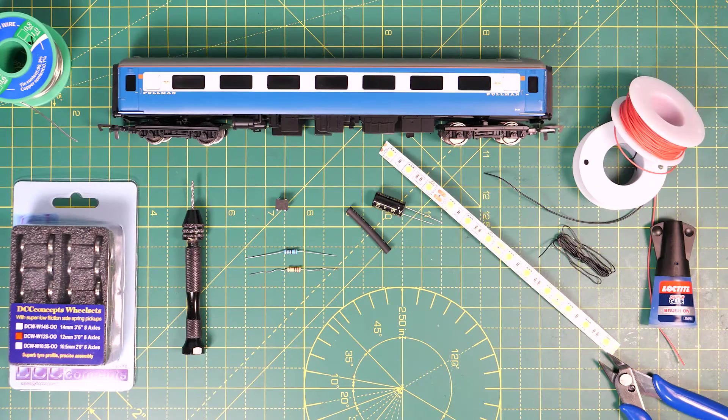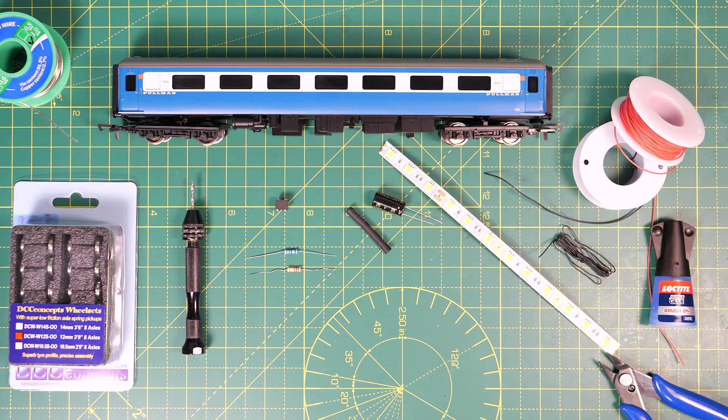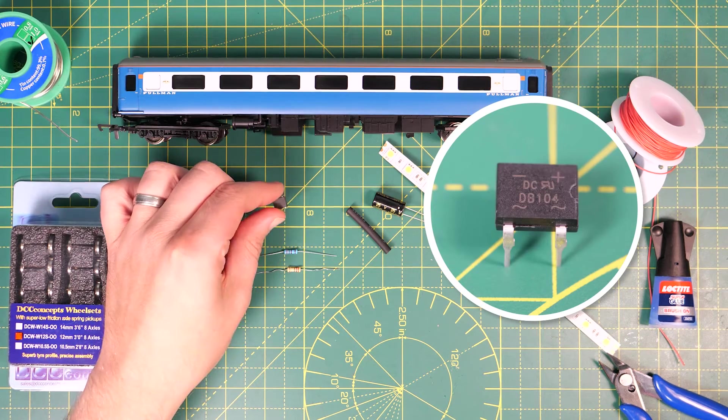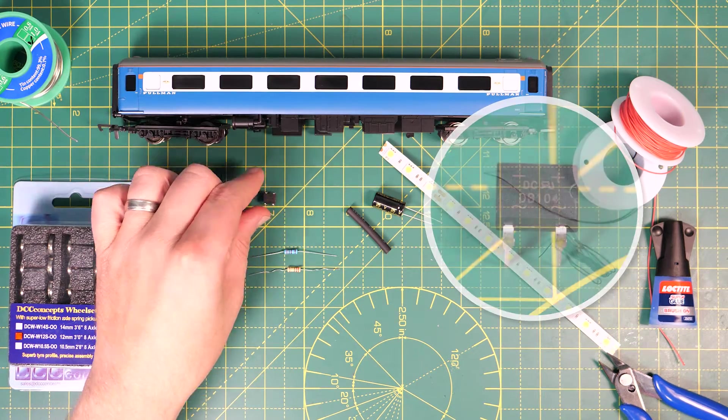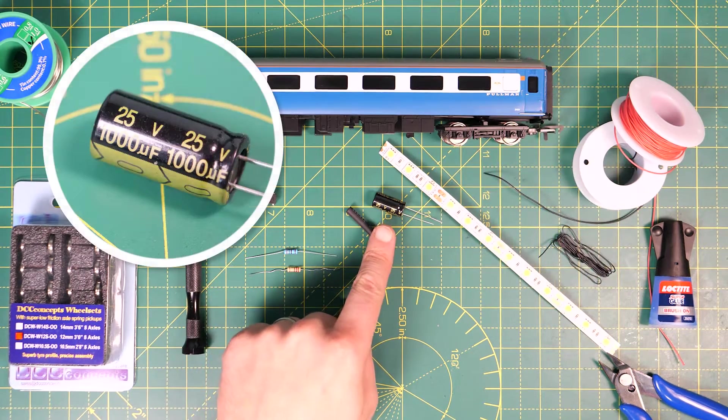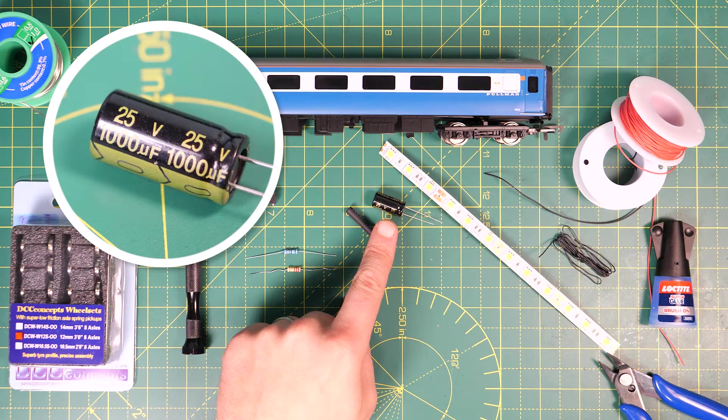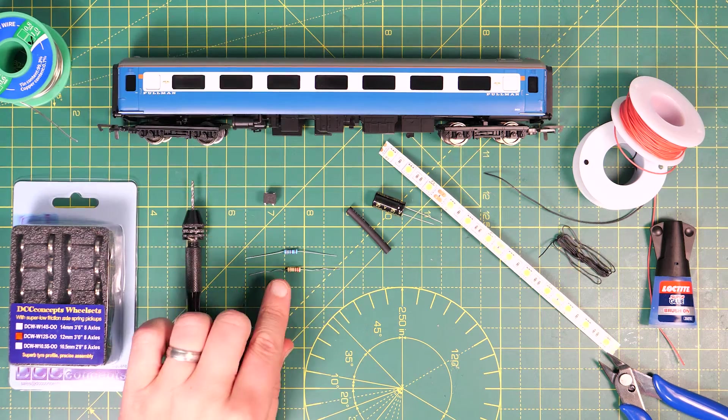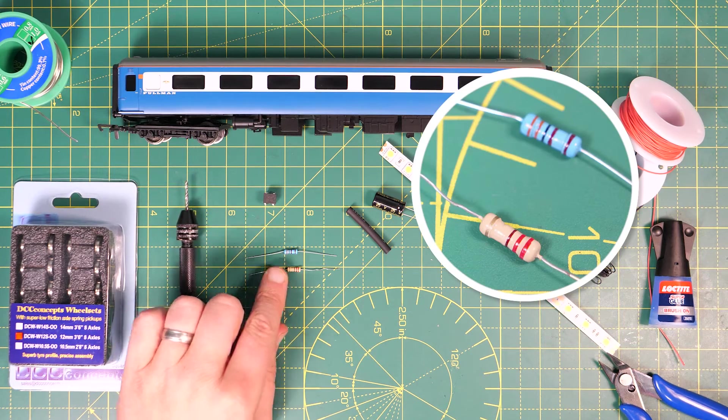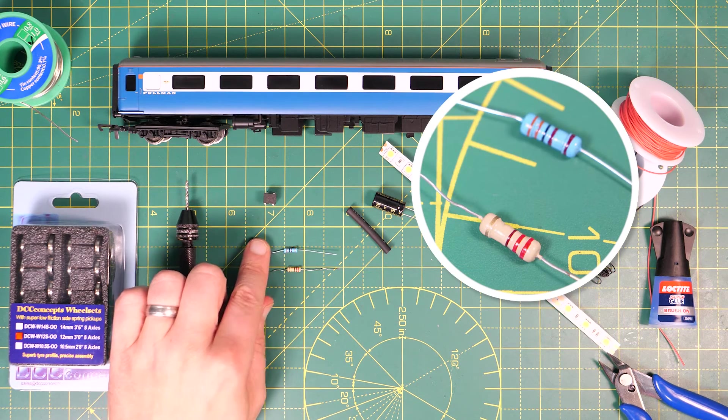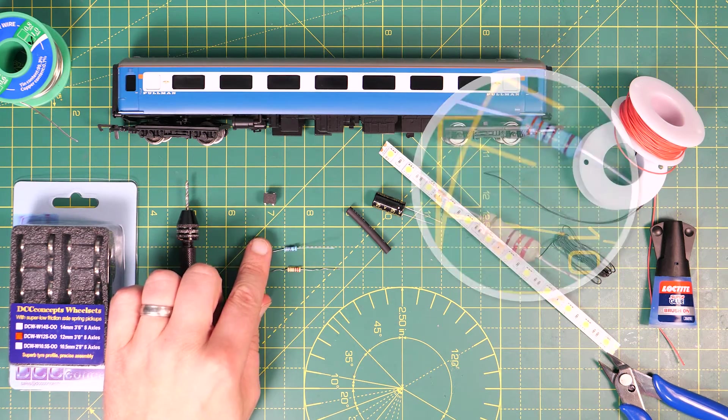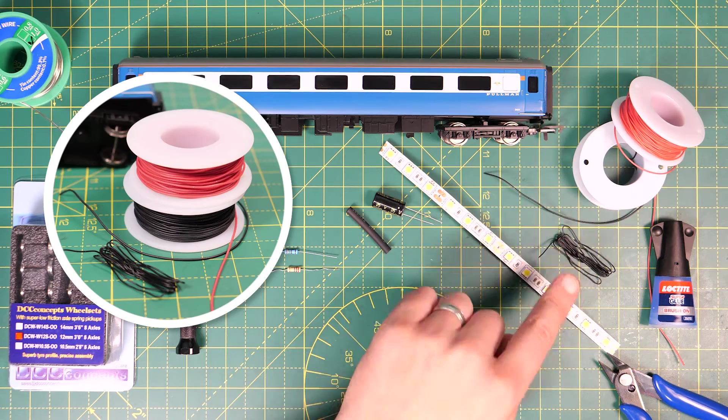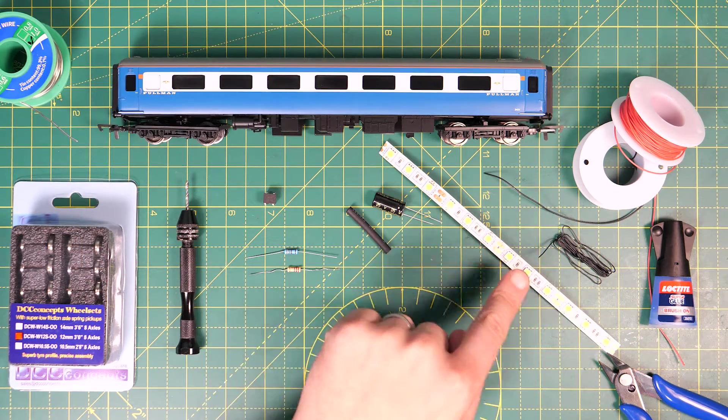For the Stay Alive unit you're going to need a BD104 bridge rectifier, a 1000 microfarad capacitor rated for 25 volts, a 220 ohm resistor, a 3300 ohm resistor, some thin wire, and a strip of 12 volt LEDs.